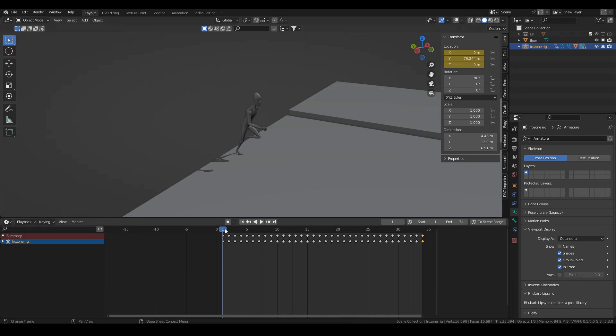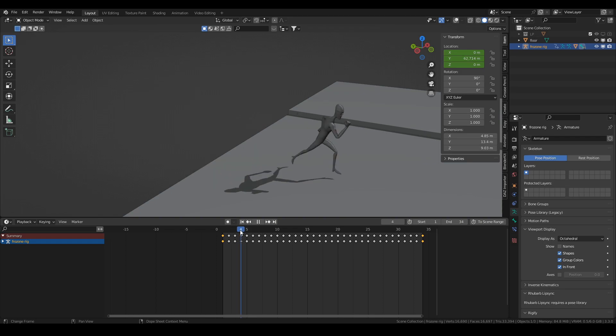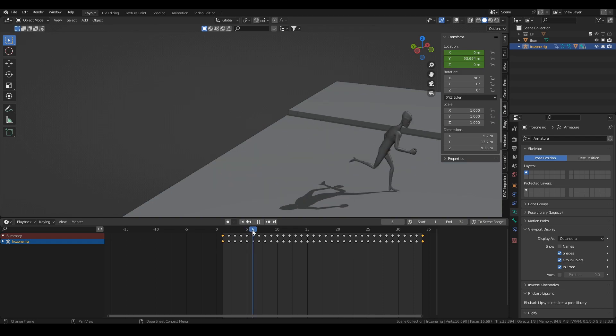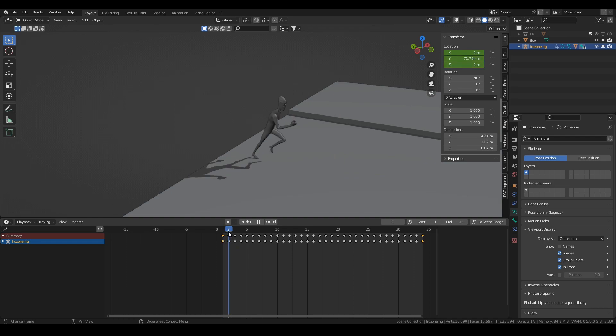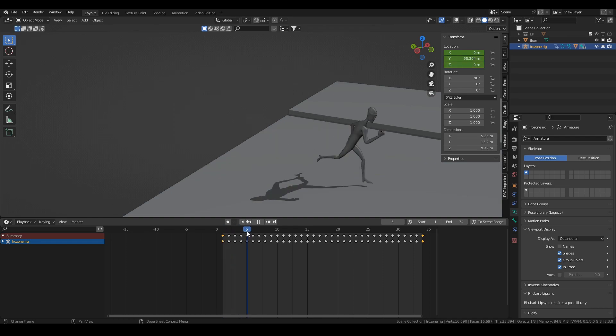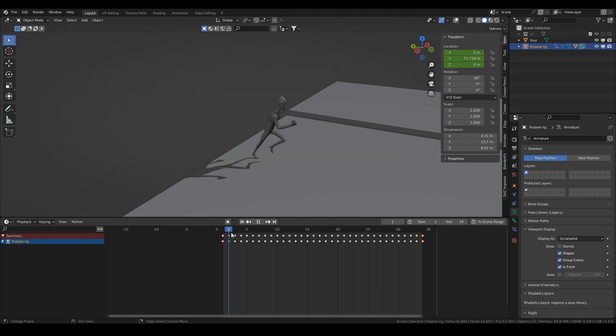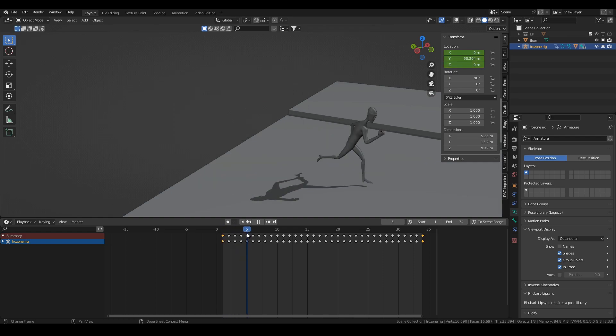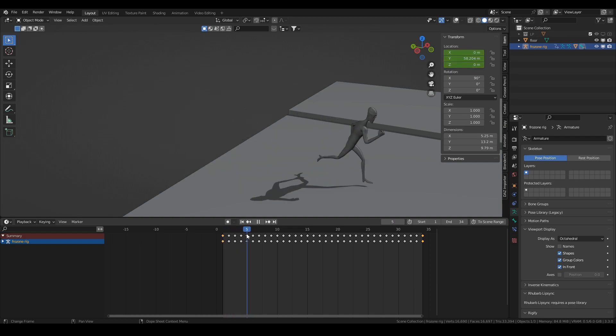Hello fellow Blenders, this is Peter here with PM Designs. In this video I'm going to show you a super easy way to fix the foot sliding, slipping, whatever problem that you may come across when you're doing your walk cycle or run cycle and you're using the root bone or the rig object to animate your character moving along an axis.